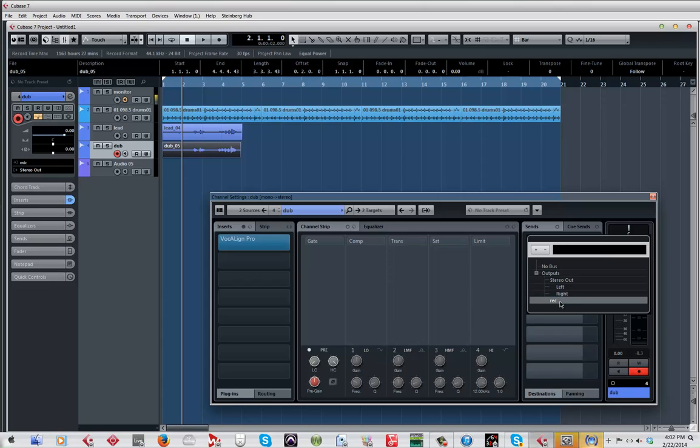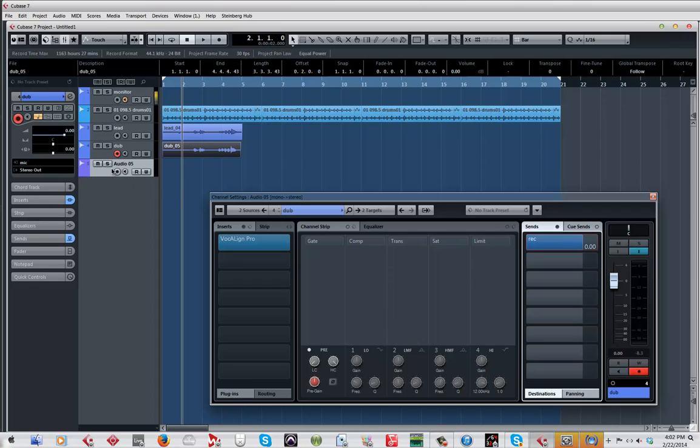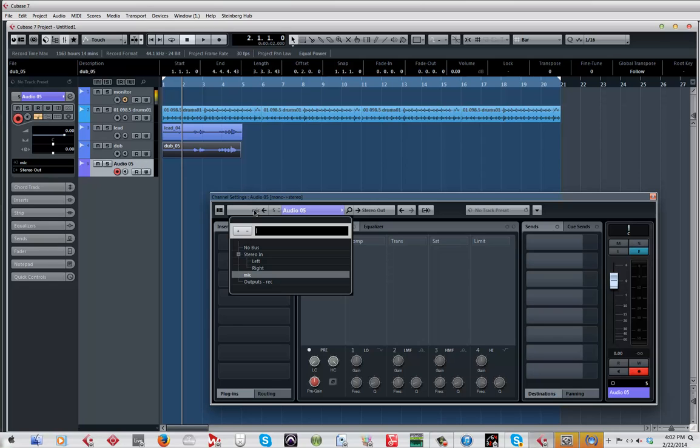Then on the dub, let me close the vocal align. On the dub I'm gonna go here and see, I already have the output called record. So I'm gonna select that and I'm gonna turn that on, keep it at zero.